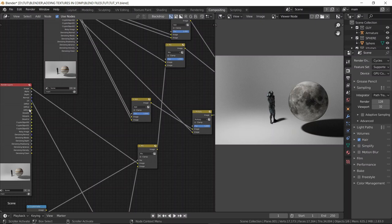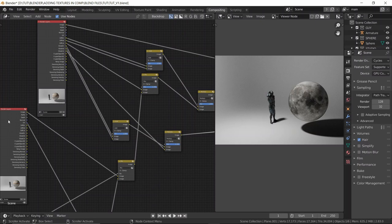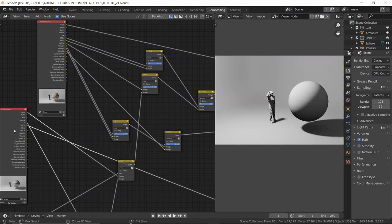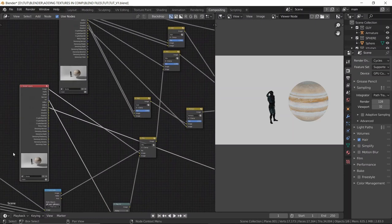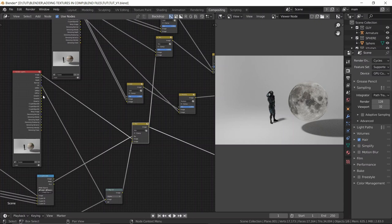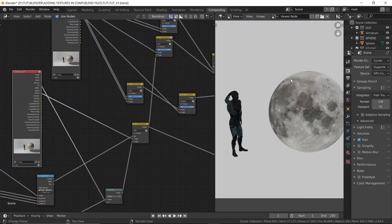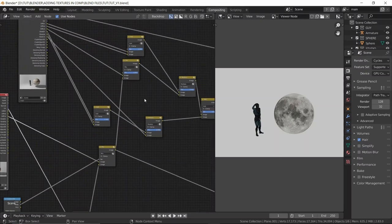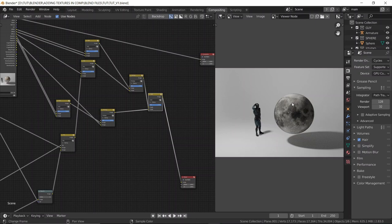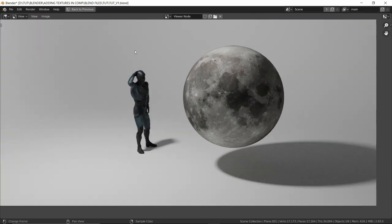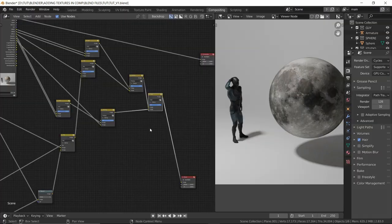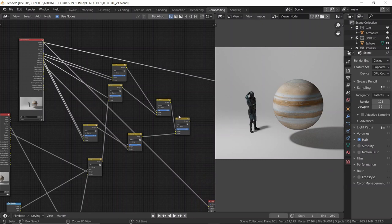We can't use Diffuse Direct or Diffuse Indirect because those are pure light. But the Diffuse Color contains the color information. So instead of plugging the combined image into the factor of our mix, we plug in the Diffuse Color pass. Now if you take a look at the final output — boom — we get correct shadows and lighting. The background looks the same, the shadows look the same. The only difference is the moon.